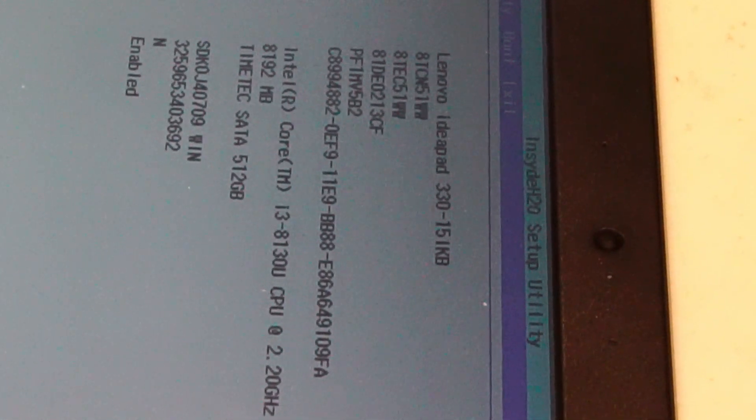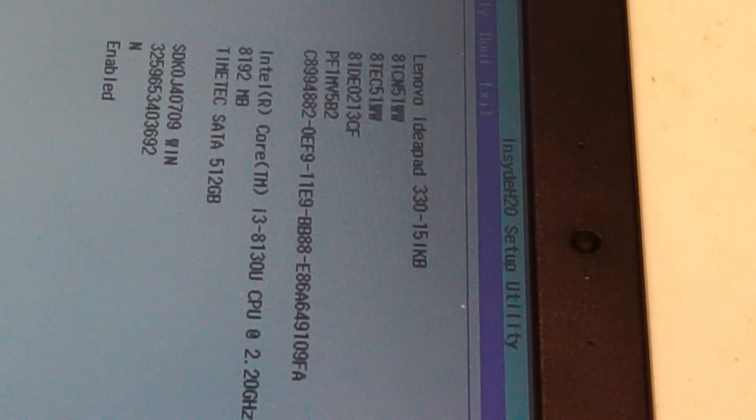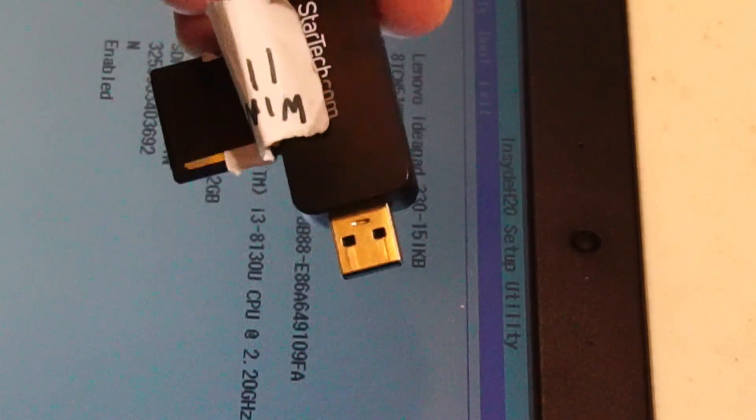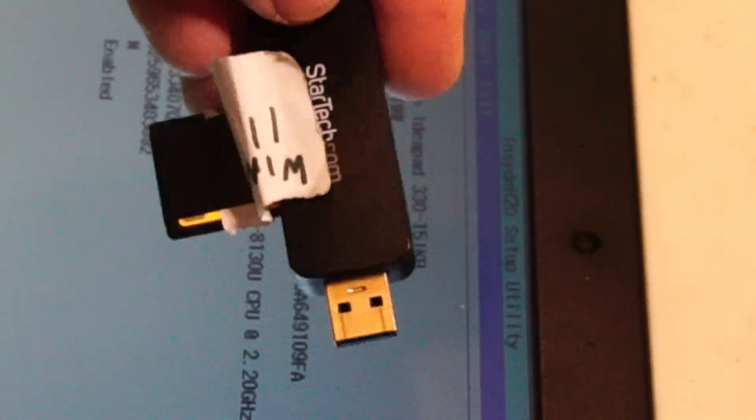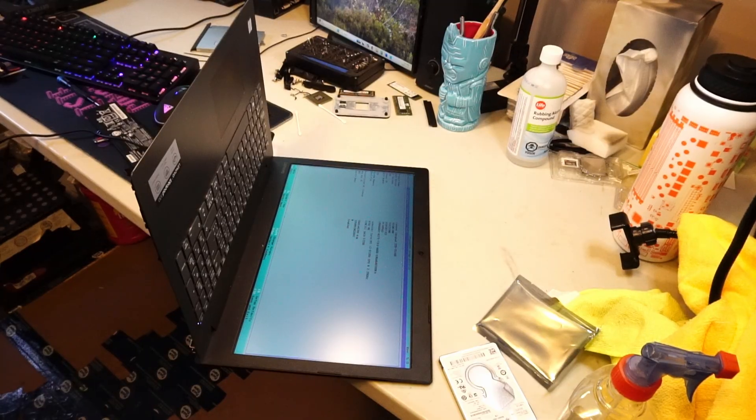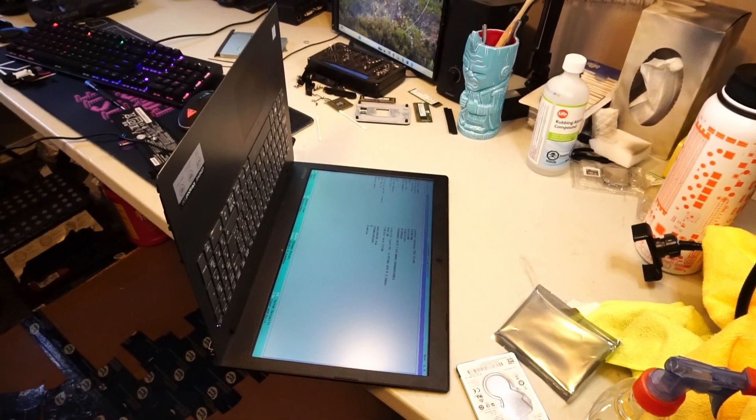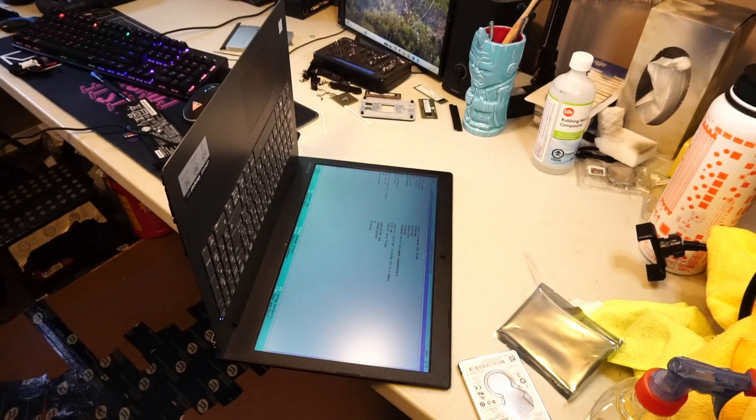And there's our i3-8130U CPU. Because we have that eighth generation Intel CPU, we'll be installing Windows 11 today. So what I'll do is power off, get this thing put back together, and start the Windows install.